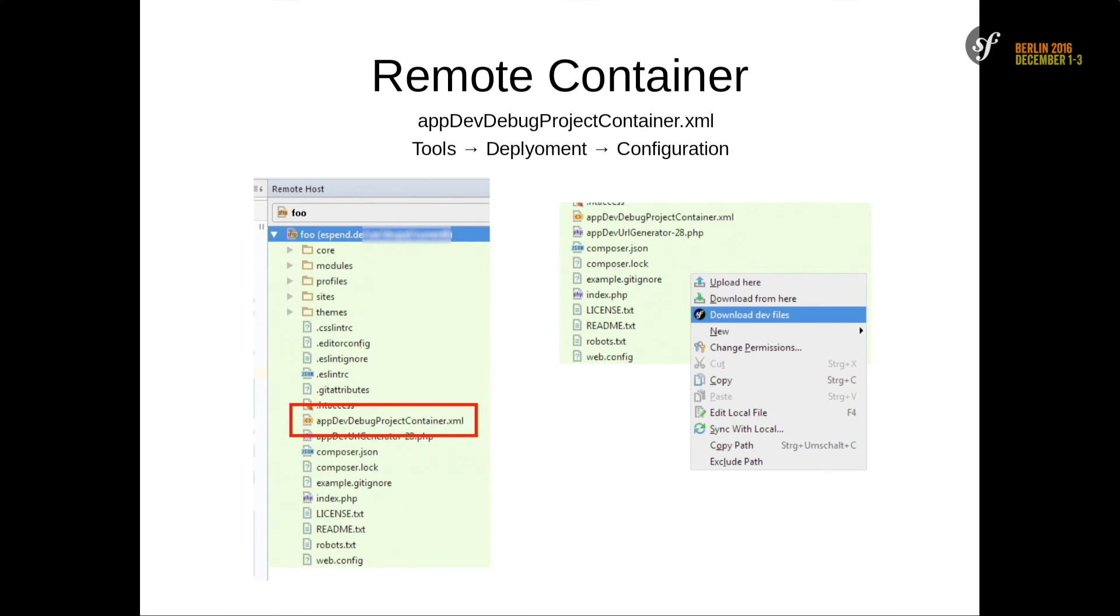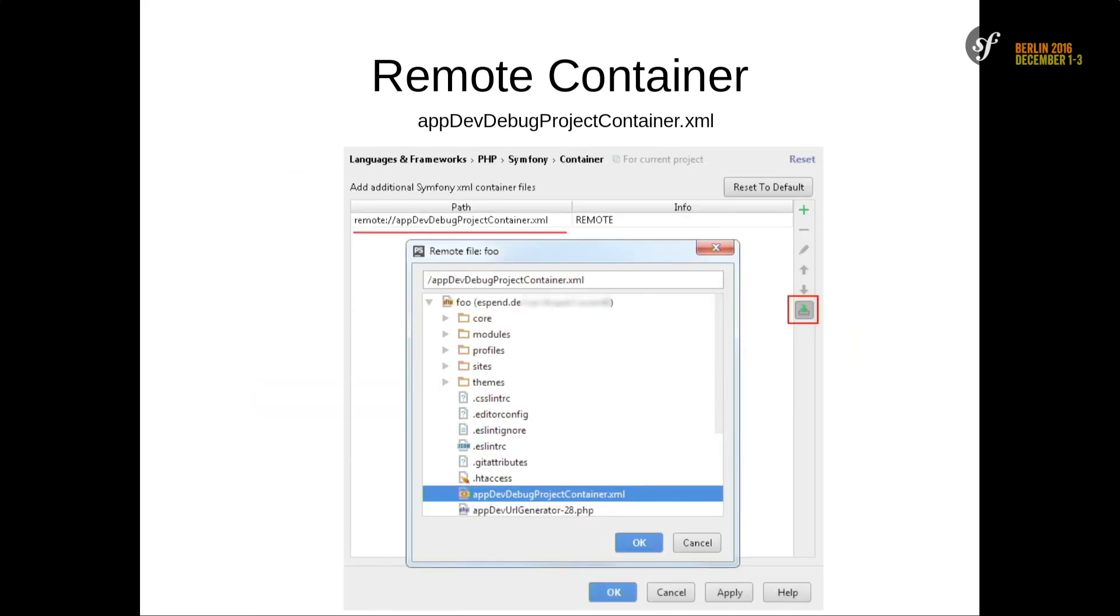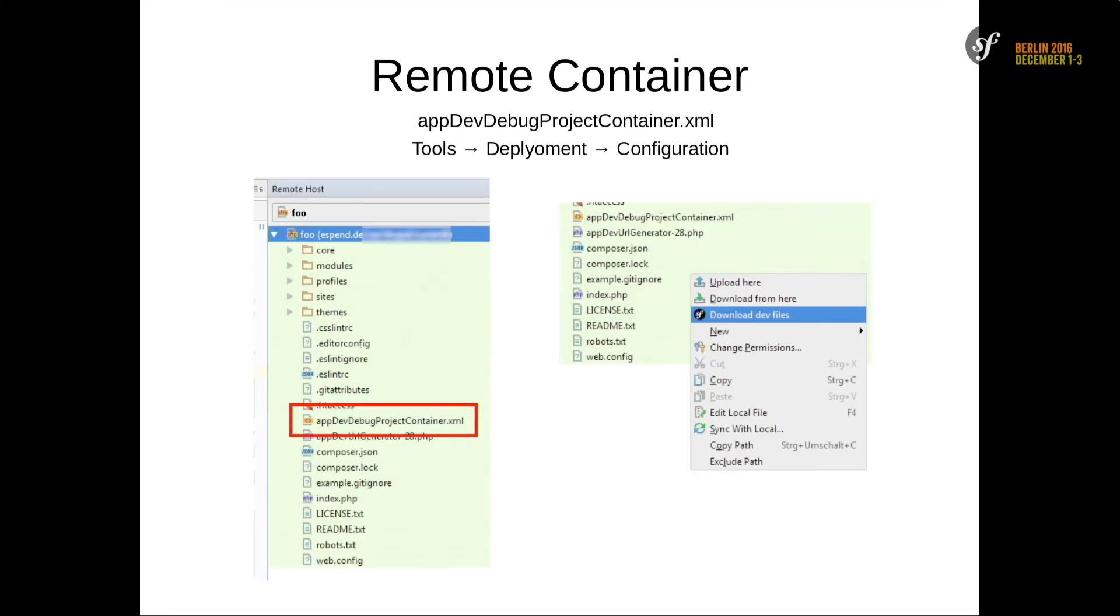Remote container. As I mentioned, Vagrant. For some features I still need the app dev debug project container file. It's really hard to download it every time. So I also implemented some helping stuff for this. If you use remote deployment and set the default server, then you have the possibility to get external container files. It's marked as remote on the left side and it's done. To get the file, you then get a new context element, download the files and it's done.